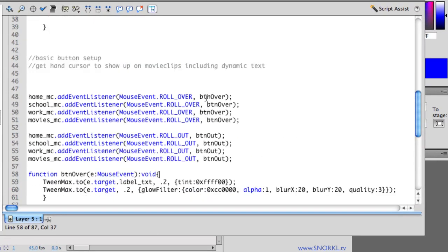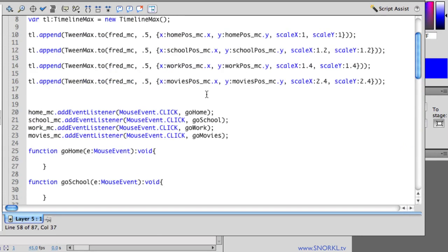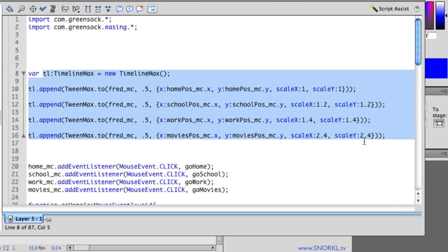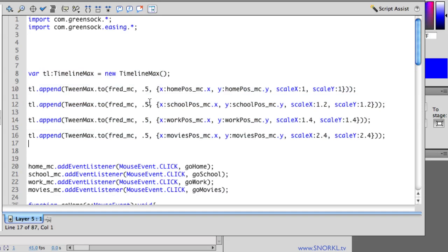All right, don't worry about it. The important thing here is that I already have a timeline set up that has four different tweens in it.